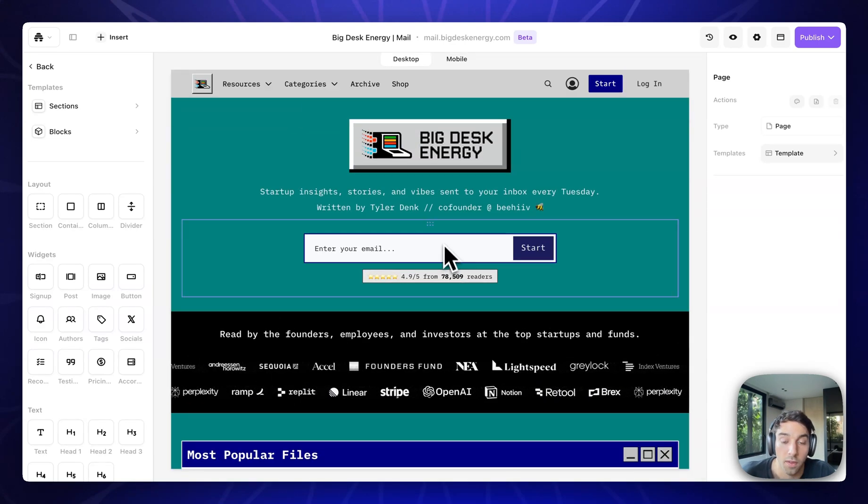So anyway, keep an eye out for the new Big Desk Energy website going live very soon. And I'm excited to see what you all build with the new website builder.